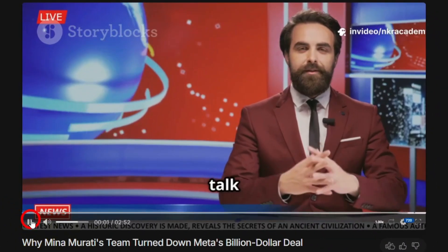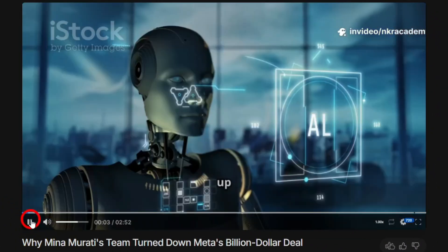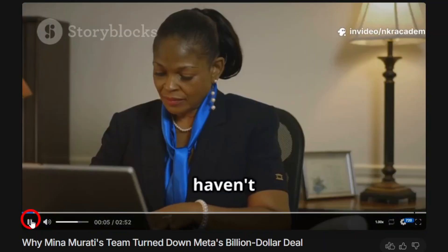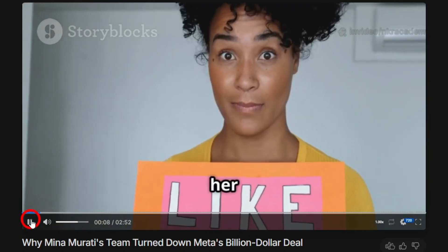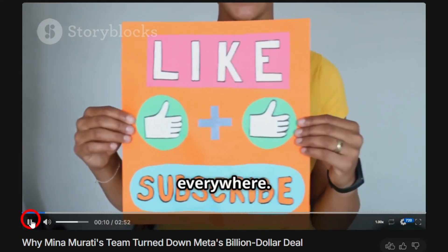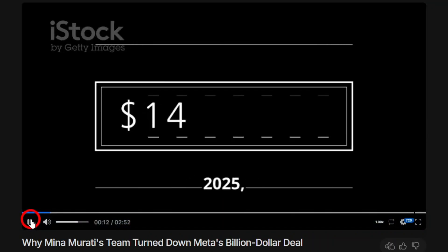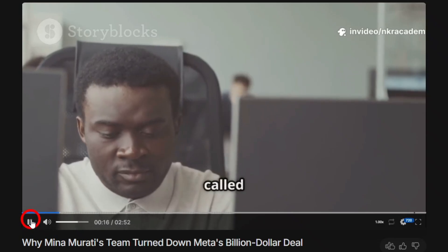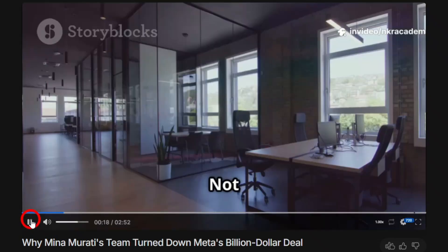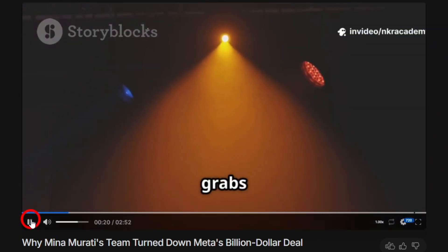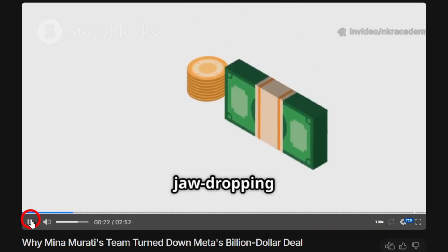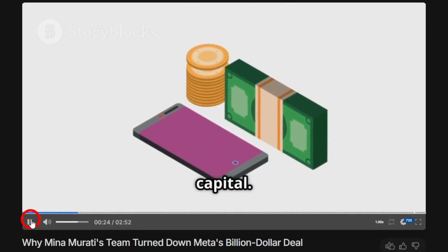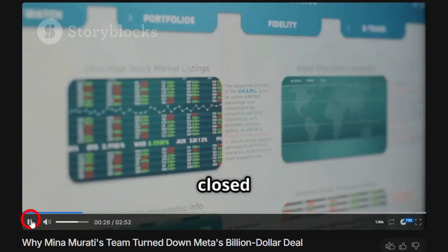Let's talk about one of the biggest stories shaking up the AI world right now. If you haven't been following Mira Murati, you're about to see why her name is suddenly everywhere. Picture this: in February 2025, Mira Murati launches a brand new AI startup called Thinking Machines Lab. Not just any startup, this one immediately grabs the spotlight, raising a jaw-dropping $2 billion in fresh capital.